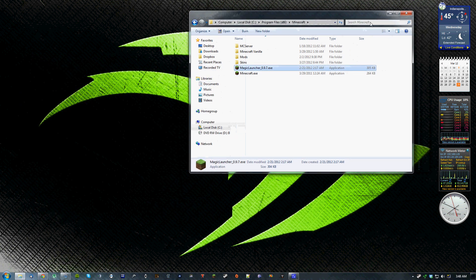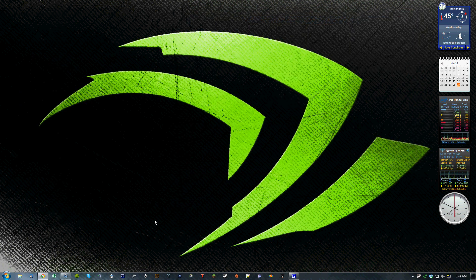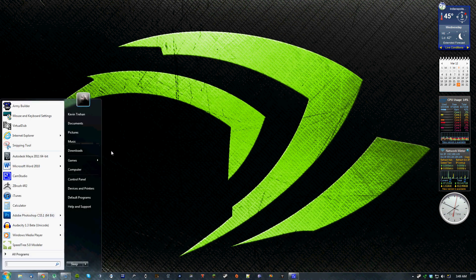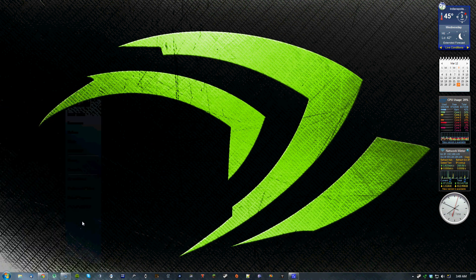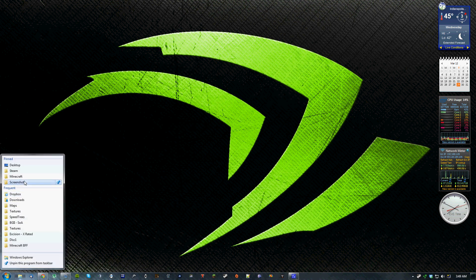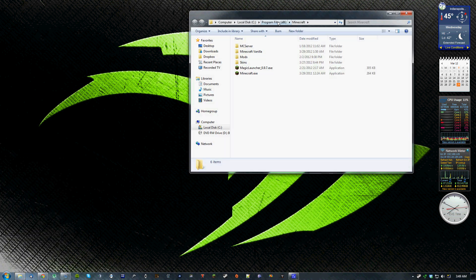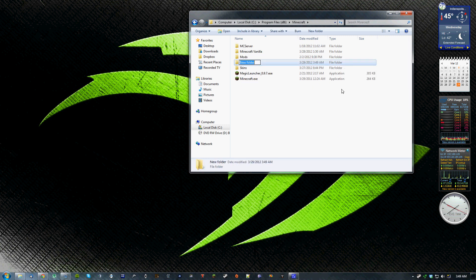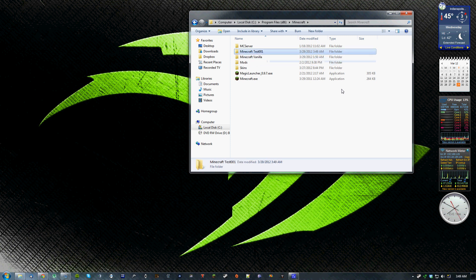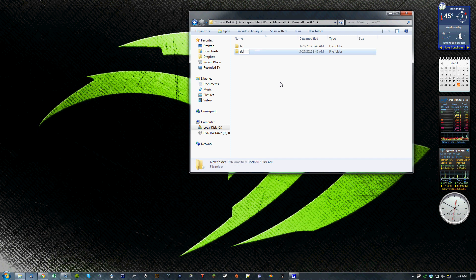So what you'll need to do is first go to wherever you want to create the folders for your Minecraft versions. I already have a folder that I use in my program files. So what you'll have to do is create a new folder and call it something specific, anything that you want to. And then inside this folder you'll have to create two new folders. One is called bin and one is data.